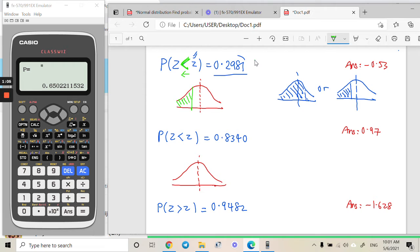The region here is 0.2941. To use this calculator's inverse normal function, you need to make sure the region you have is the left tail. There are only two patterns that qualify as left tail. For this question, the area is already on the left-hand side, so we can get the answer straight from the calculator.